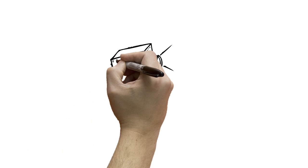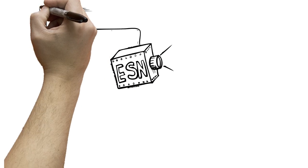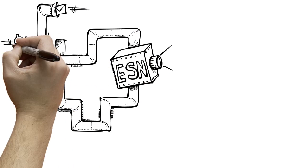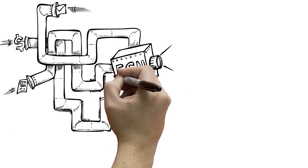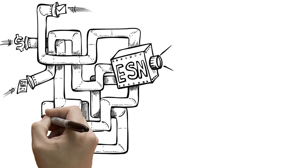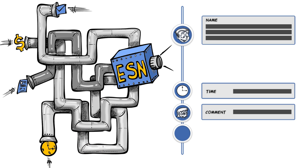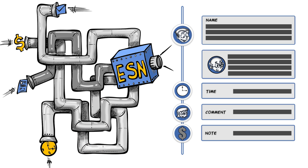What Jonathan needed was an integrated enterprise social network that could track projects and tasks in different business applications that he would use and automatically update his social stream.